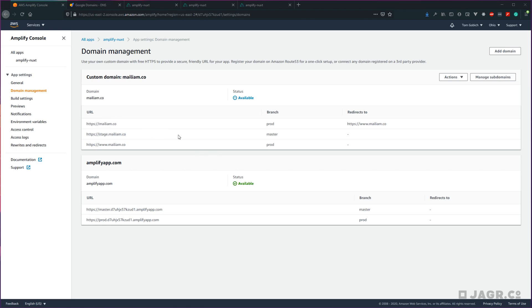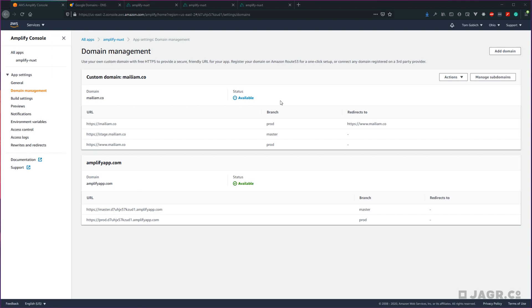After we updated that, we got taken back to our domain management page for our Amplify Nuxt application. You can see the status went from green to this blue, which means that it's working on something, and that would be this stage change here. So once this goes back to green, we know we are all set to go for our stage subdomain.